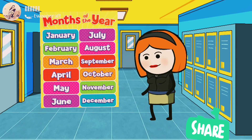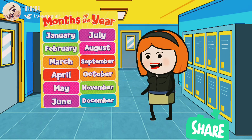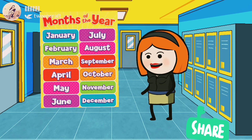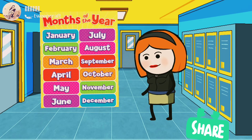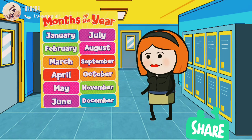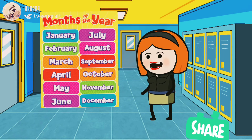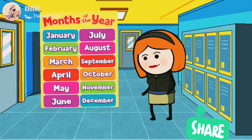The tenth month of the year is October, O-C-T-O-B-E-R. The eleventh month of the year is November, N-O-V-E-M-B-E-R. The twelfth month of the year is December, D-E-C-E-M-B-E-R. So all these twelve are the months of the year.